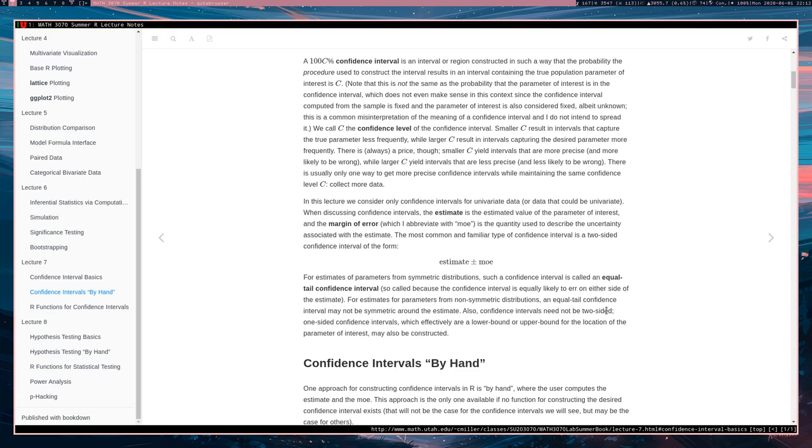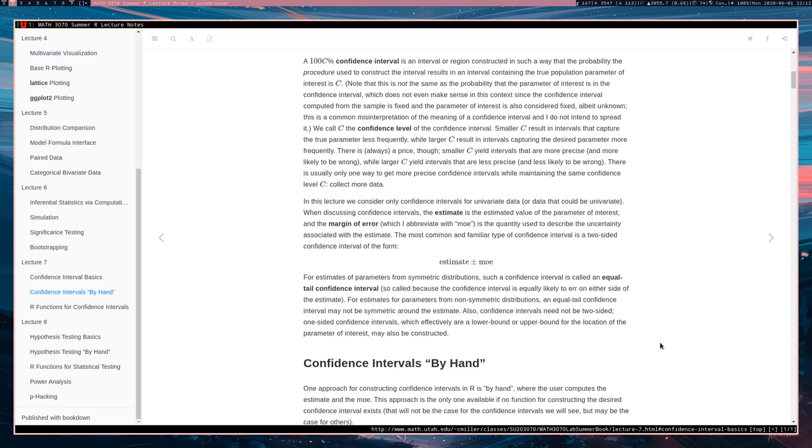These are also symmetric intervals because they're symmetric around their estimate. So for estimates of parameters from non-symmetric distributions, an equal tailed confidence interval may not be symmetric around the estimate. For example, intervals for the population standard deviation from a normal distribution or the population variance, that's usually what's referred to, those are not symmetric around their estimate.